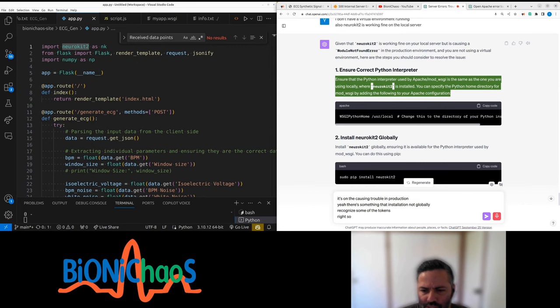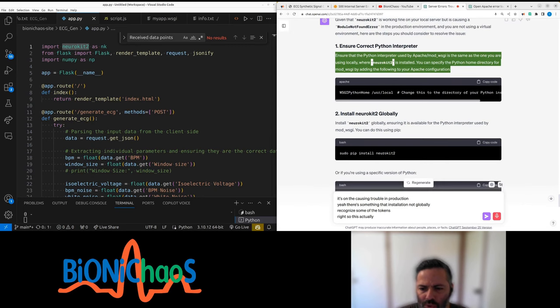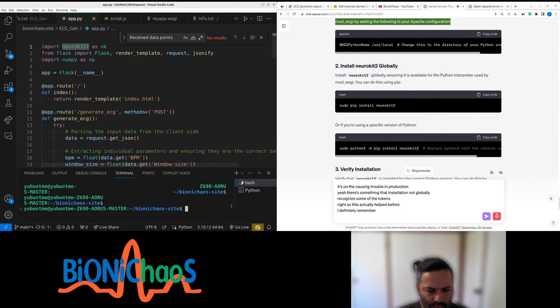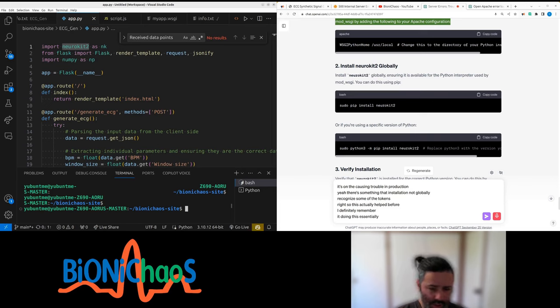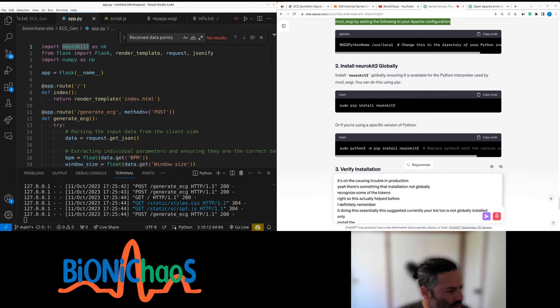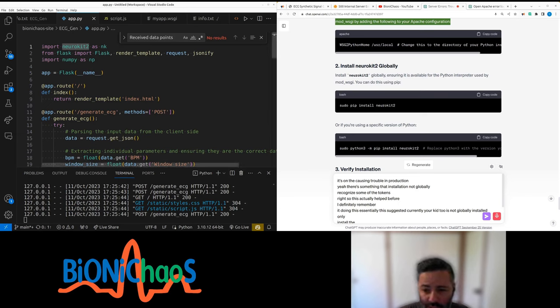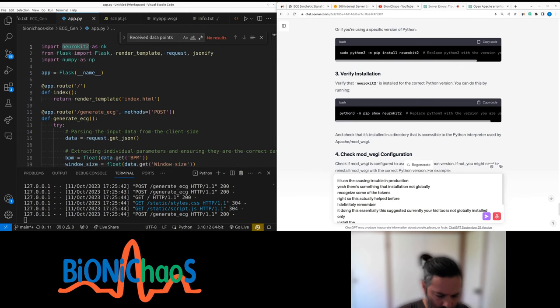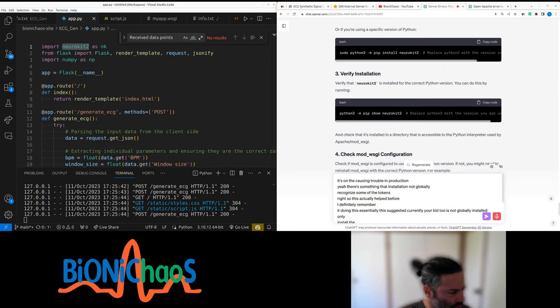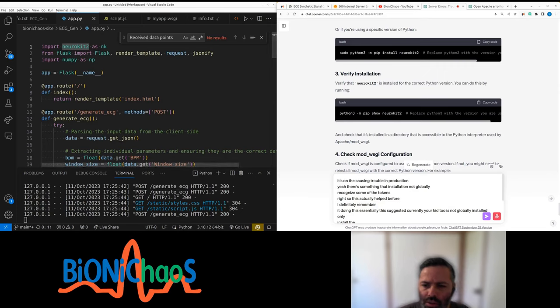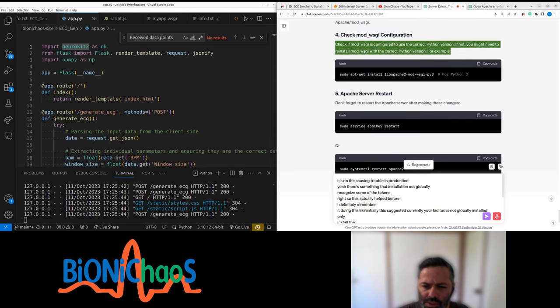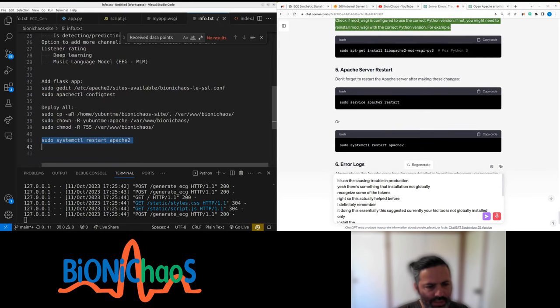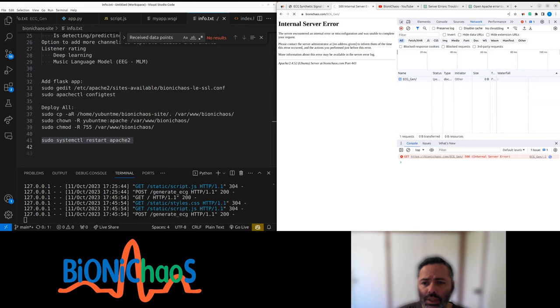Right, so this actually helped. I definitely remember doing this. Essentially, this suggests that currently Neurokid2 is not globally installed. Right, so it's actually installing it. Right, so now supposedly it's installed globally. Might just restart the server. Well, we haven't changed anything to the files. Still working.